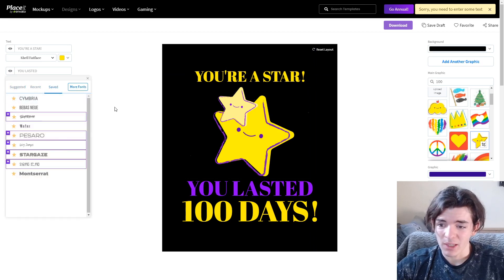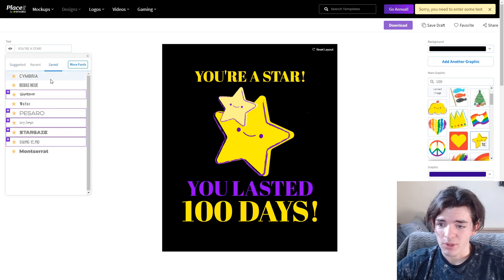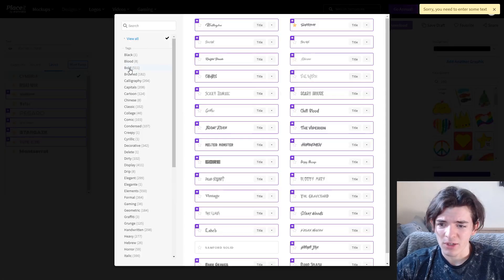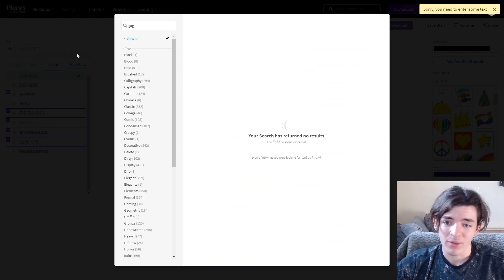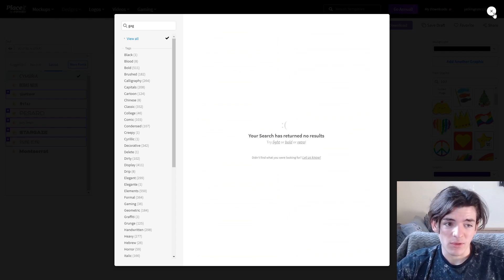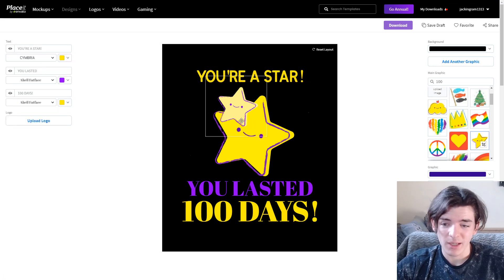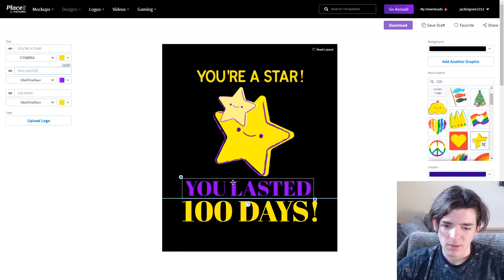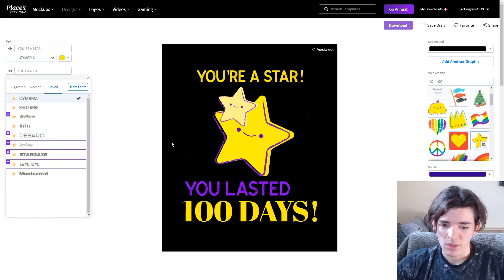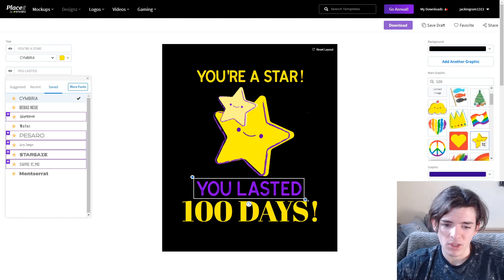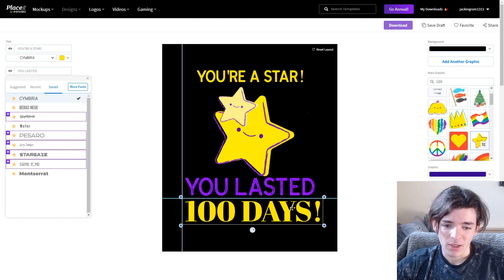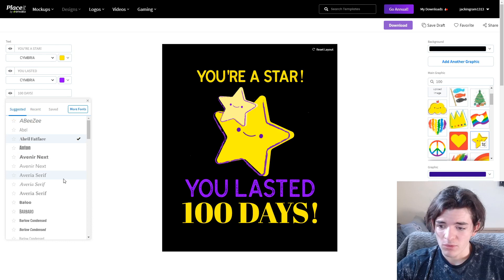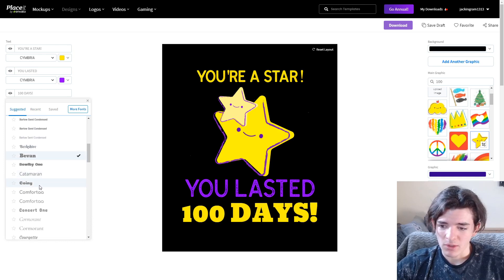Now I'm going to change the fonts because they don't look great. I really like this one called Simbria — that one looks really good. Gaglin is another really good font but they don't have it on Placeit; you can use it in Photoshop if you have a free commercial copy, so be careful with licensing. For the bottom text I'm going to leave a different font — I'll go to suggested fonts and try them out, picking something a bit cartoony to change it up.